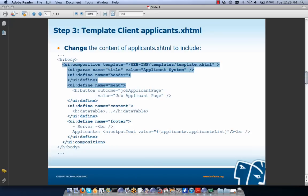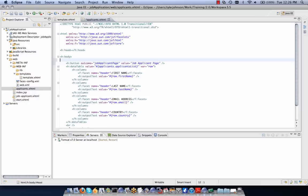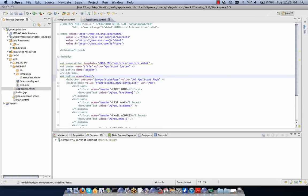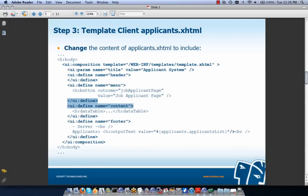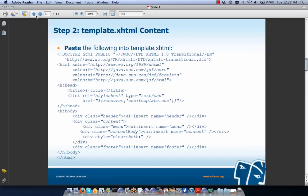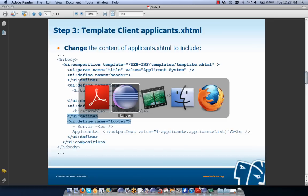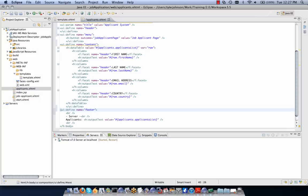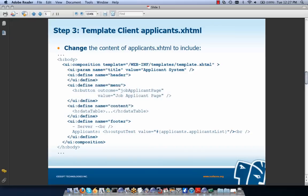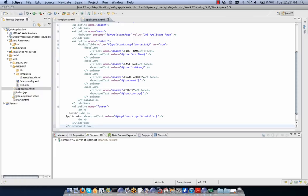We copy and add this code to applicants.xhtml, placing sections for menu, content, and footer in the appropriate locations and adding closing tags. We've now turned applicants.xhtml into a template client that uses our template layout.